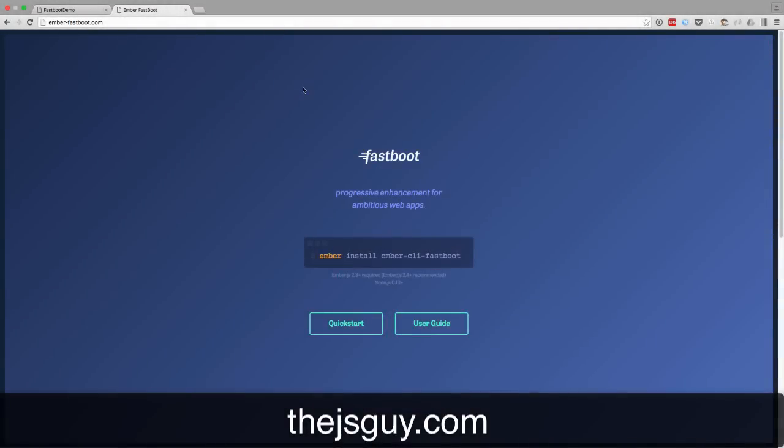Hey everyone, this is David from thejsguy.com and today I want to do a walkthrough of converting an Ember app to using Fastboot.